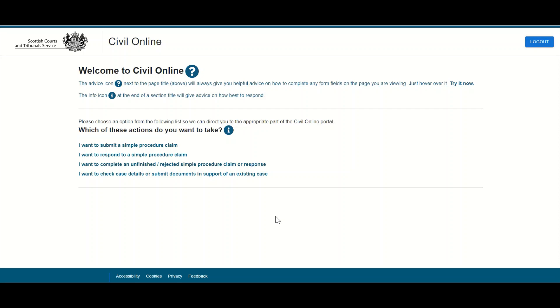The email address has now been verified and users can click Continue to access the Civil Online portal. This verification step will only be required once per day. Once users have passed the multi-factor authentication, they will simply be able to access the portal using their email address and password.